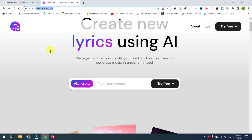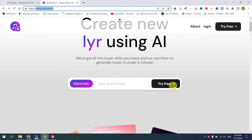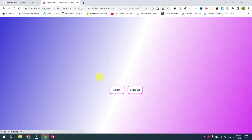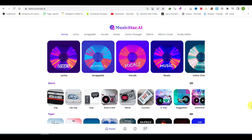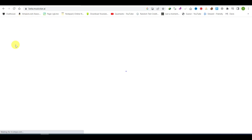First, go to musicstar.ai and click on 'Try Free' and create a free account using your Gmail. Musicstar.ai offers a range of features and tools related to music and audio editing.